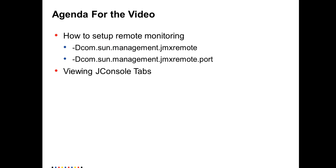To configure it, you have to use a remote monitoring option. JConsole provides these two options: JMX remote and JMX remote.port. You can set the integration service level so that you can monitor any session that has Java transformation.